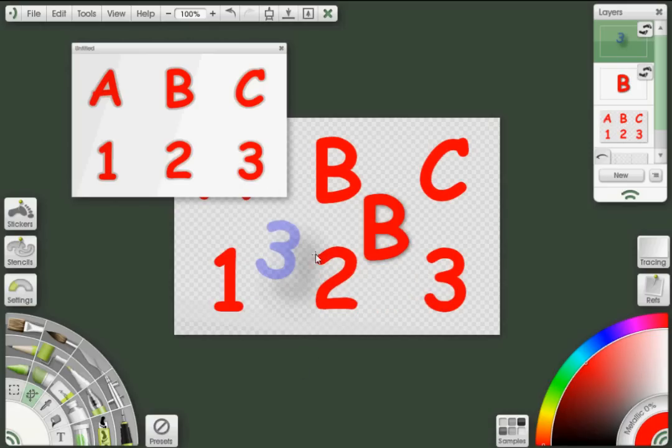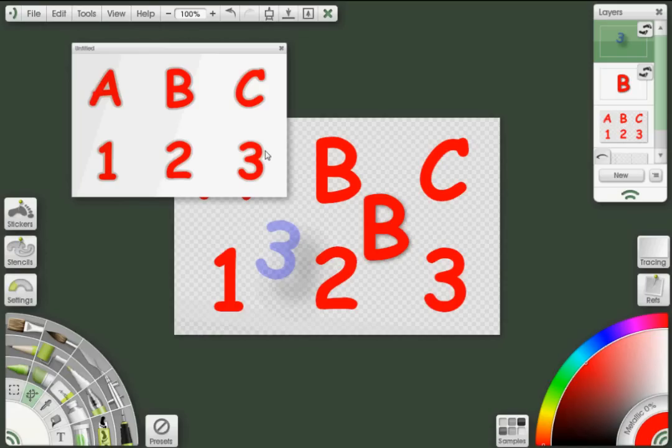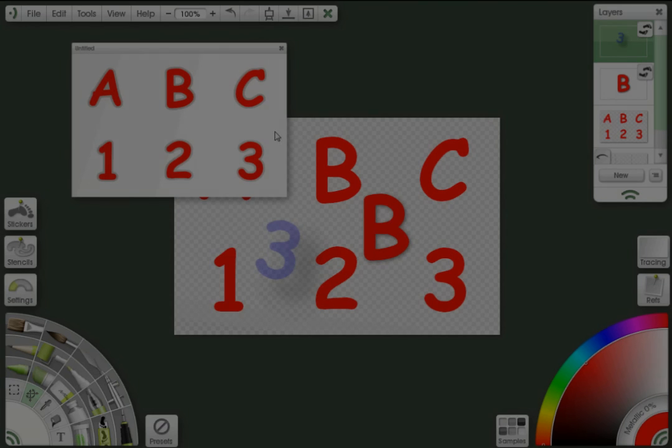And that's it. Sticker created and ready to be used with the sticker spray or however you want. OK, so hopefully this has been useful. Again, I'll be exploring more with different tutorials later on. I hope you found it useful. Thank you.